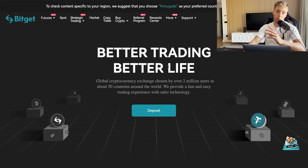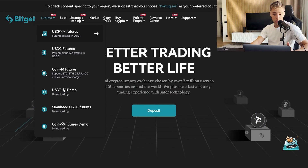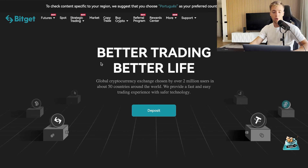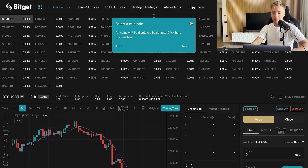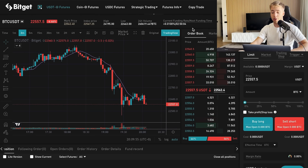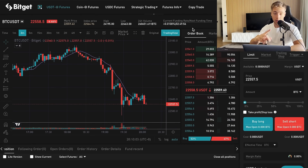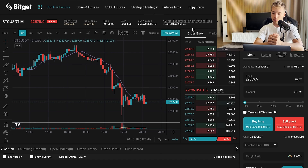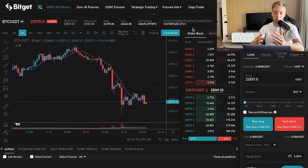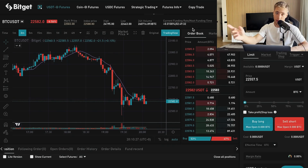If you're ready to trade, go to Bitget Futures and select USDT-M Futures. You'll see the trading dashboard. I won't go into trading details here, but you can watch my other video for more information on how to trade on Bitget. Take care of your trades, and I'll catch you in the next one.